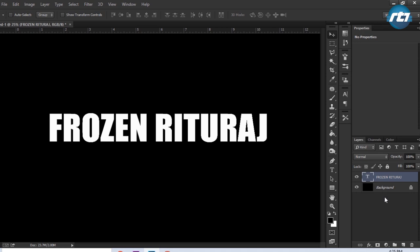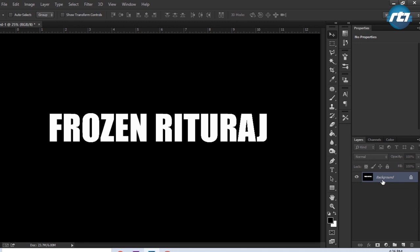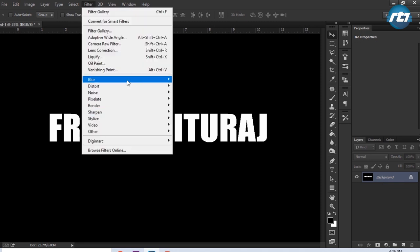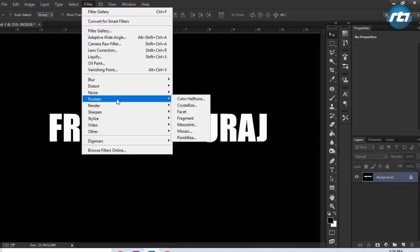Now I need to merge this text layer in the background layer, so I will do it simply by pressing the shortcut key Ctrl E. I have to do this because there are certain filters that cannot be performed only on the background layer or on a text layer.